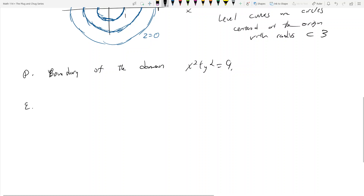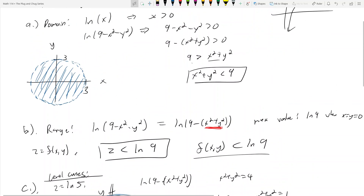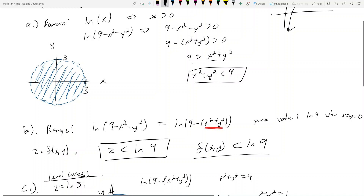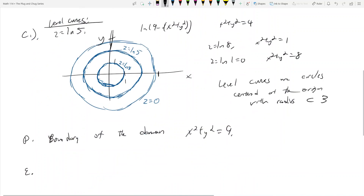Part e asks whether the domain is an open region, closed region, or neither. A region is open if it consists only of interior points; a region is closed if it contains its entire boundary. Since our domain x² + y² < 9 includes none of the boundary — the boundary circle is excluded — this is an open region.